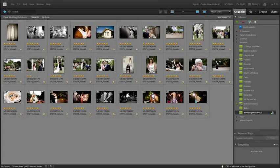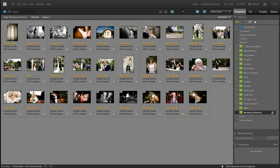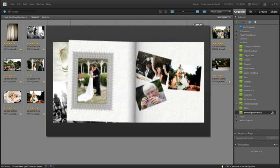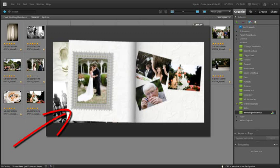Hi folks, Philip Andrews here for Adobe, and in this session we're going to be looking at how to create great looking photo books using Photoshop Elements 9.